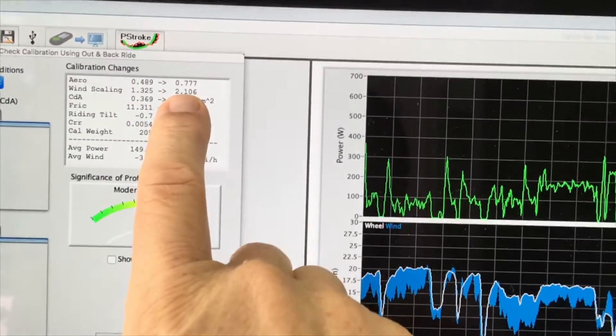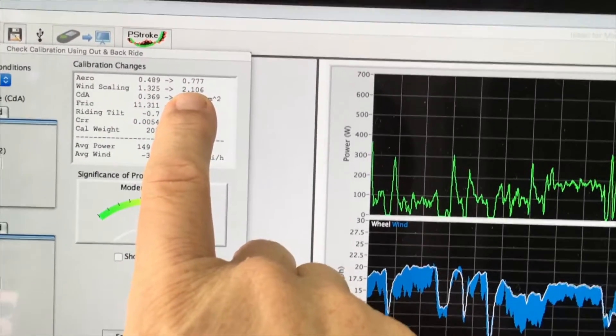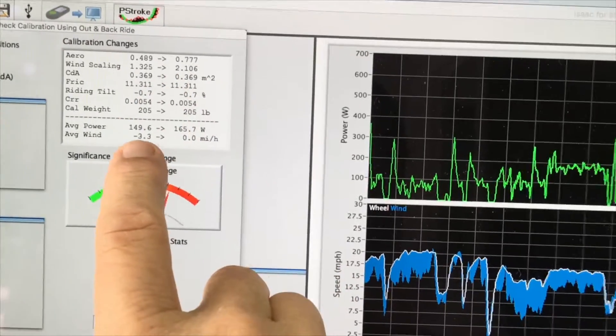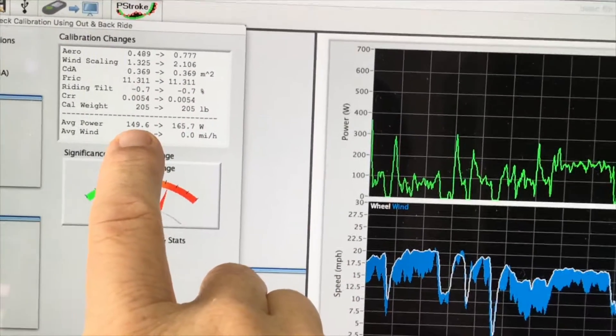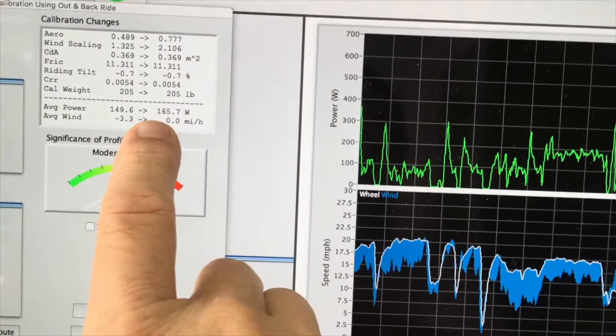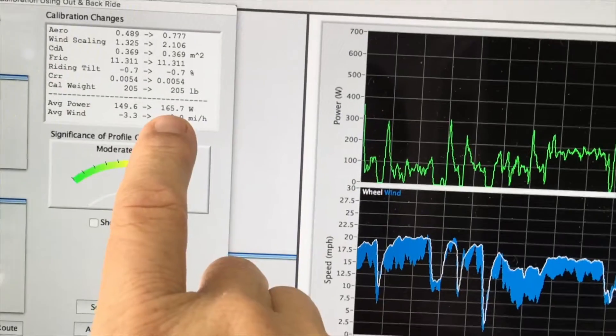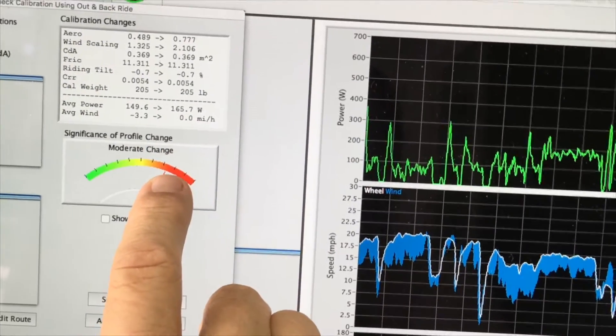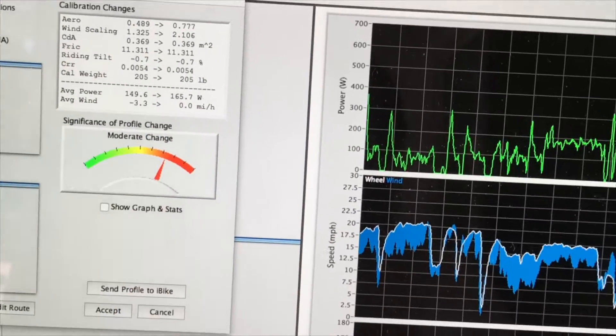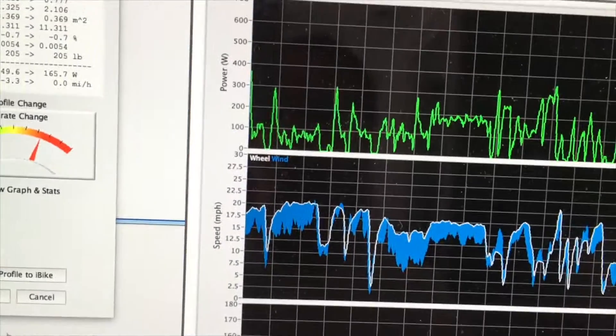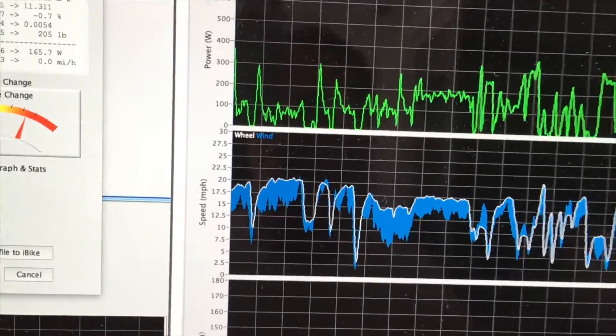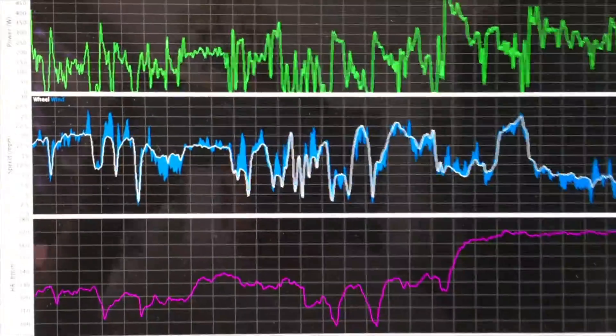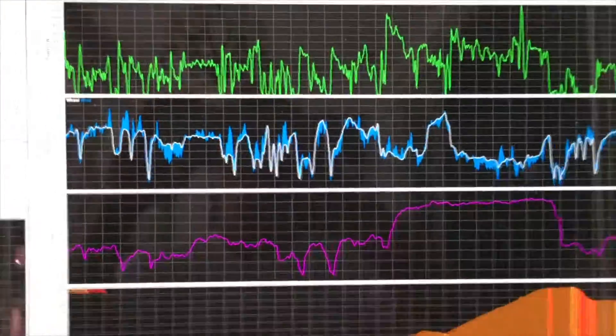The software updates it to 2.106, and when this happens, the average watts will increase from 149 all the way up to 165. That's a pretty significant correction. So we'll click the Accept button to locate and load these factors into the file.